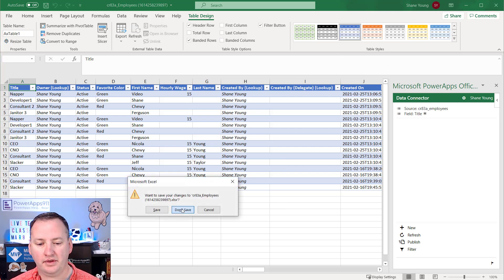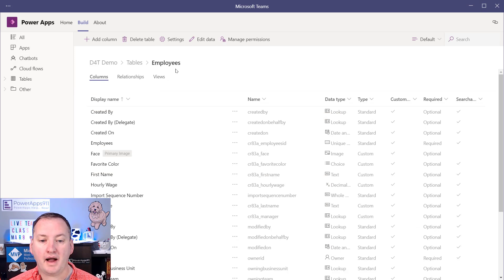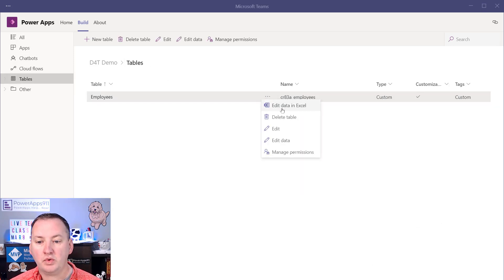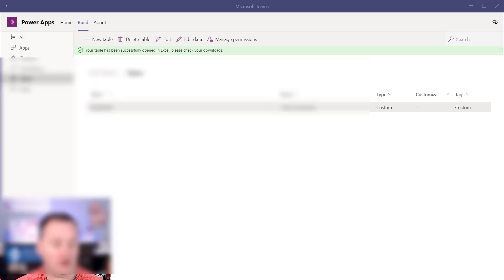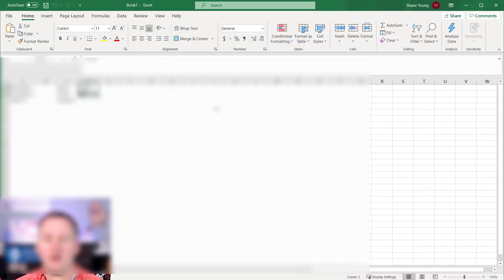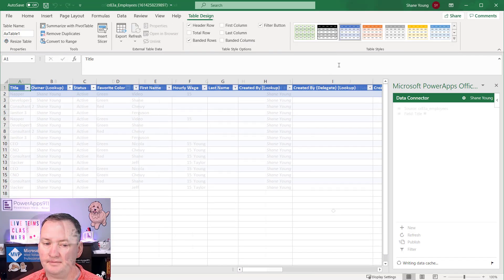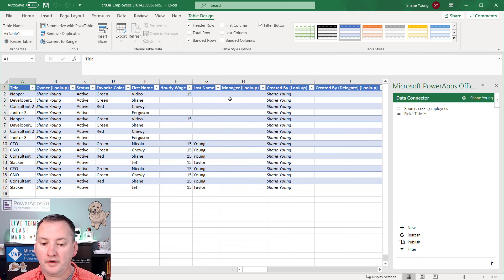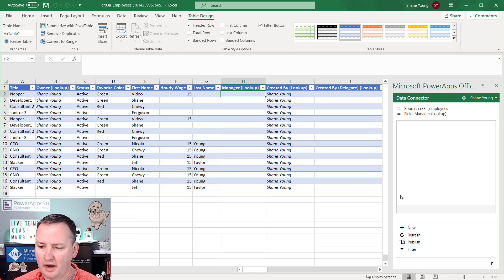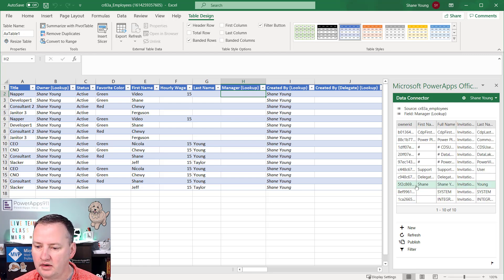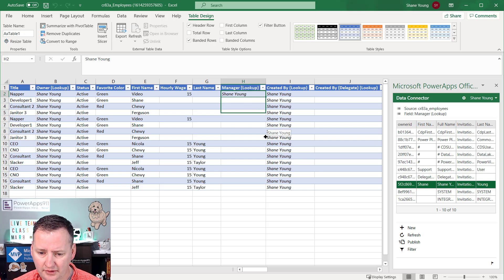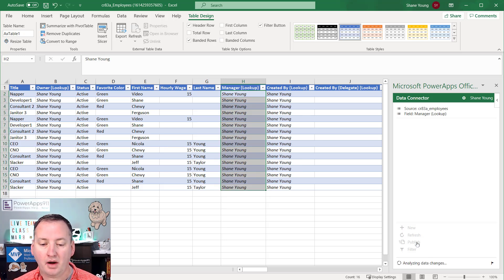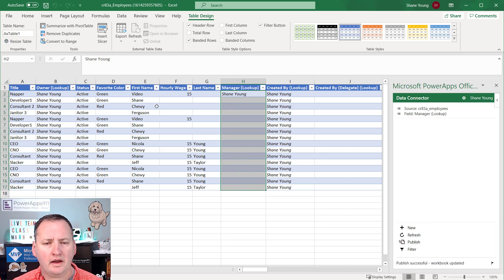If you look at the Manager column, it's a lookup, and if you click in here you can set it by coming in and choosing Shane as the manager. You might think you'd drag this down like we did earlier — but after publishing, only the first one has Shane as manager. The reason is you can't dynamically set these lookup columns. You can't copy or bulk-fill them that way. But because I really had to do this for 2,500 rows, I wasn't going to manually click 2,500 people.